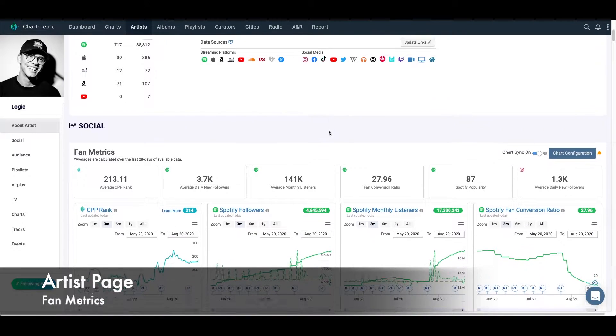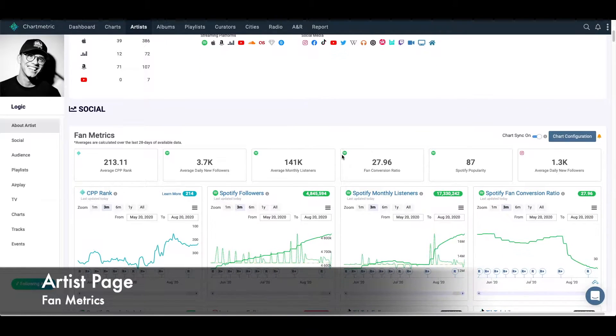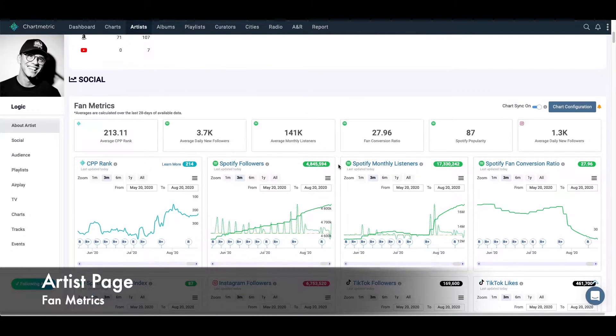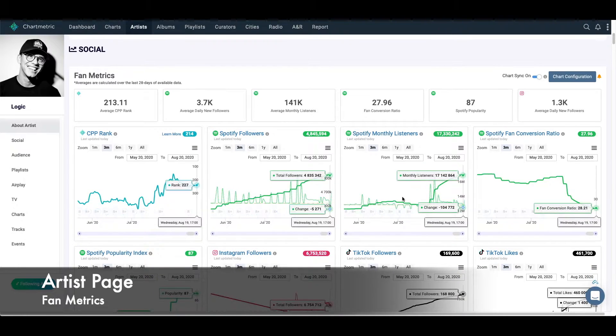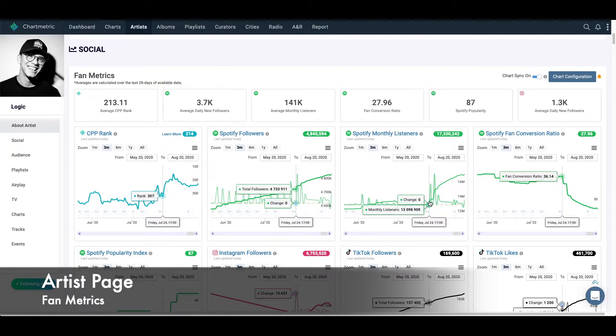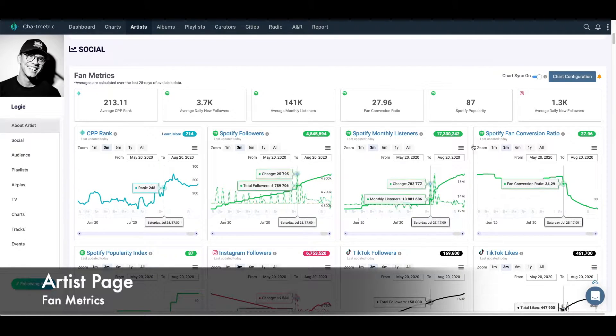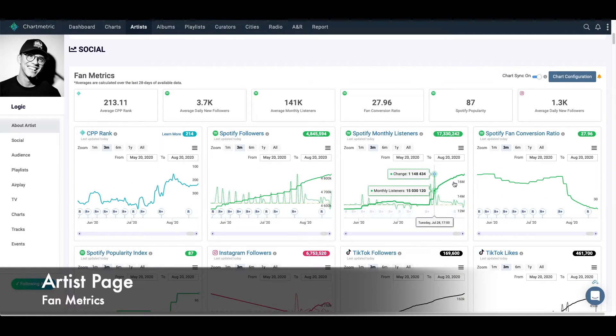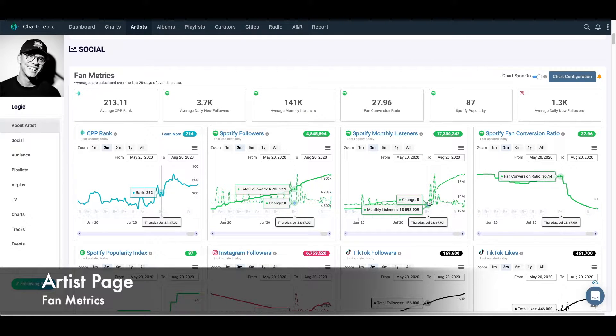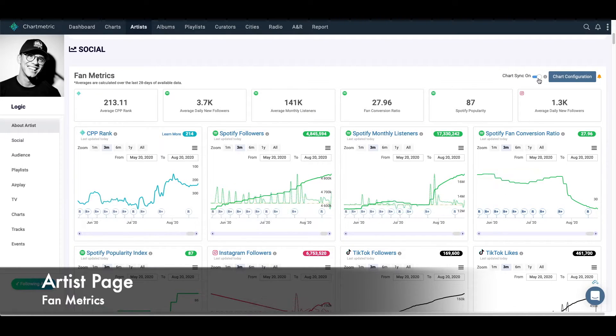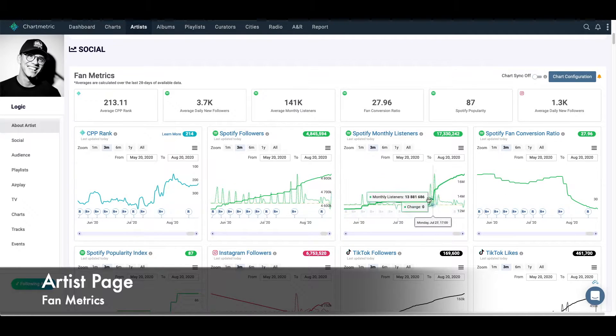Starting off with the social charts, this is one of the more popular areas. We can see the performance of these metrics over time. Right now I have chart sync on, that's why you see all these different changes at the same time. If I turn it off, then you'll only see the one that I'm looking at.